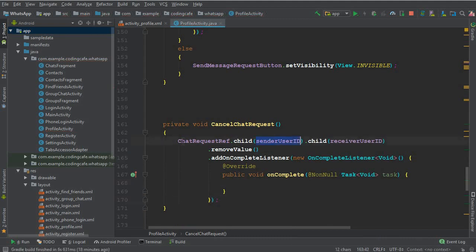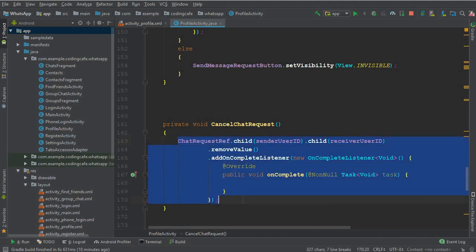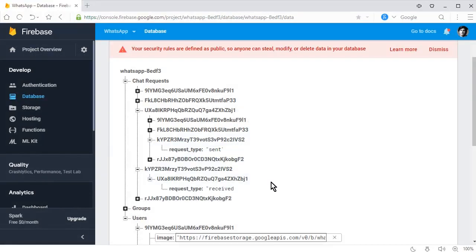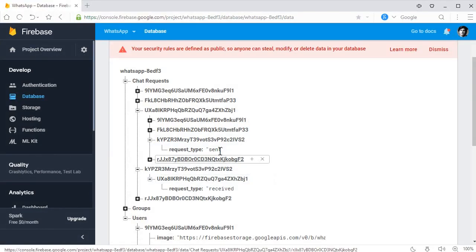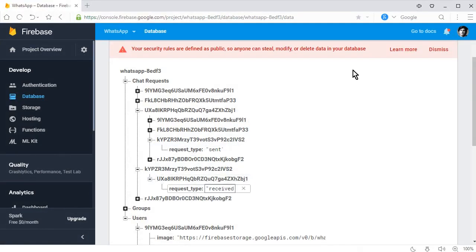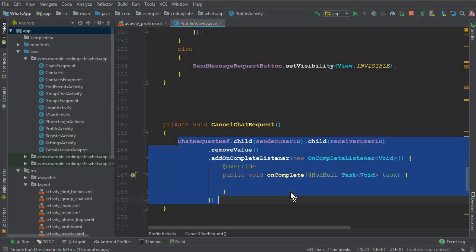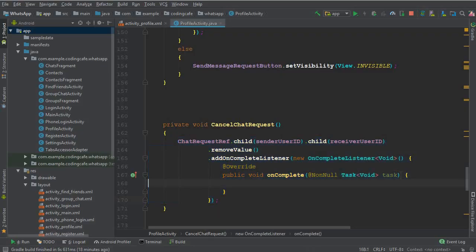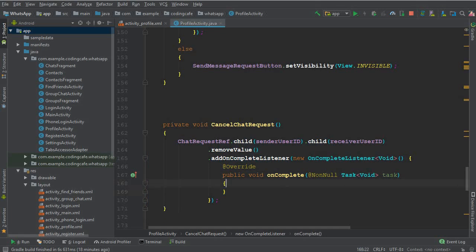Now this is for the sender. Now we have to remove it also for the receiver, so the record is updated for both the users in the Firebase database. One is sent and one is received. So you can simply copy this and now here inside this onComplete, here we can say if task dot isSuccessful, then you can simply paste that here also.